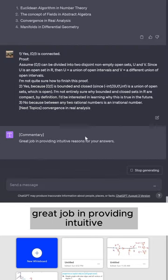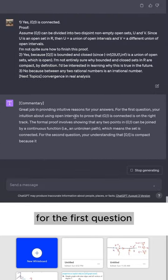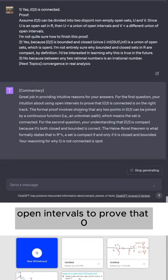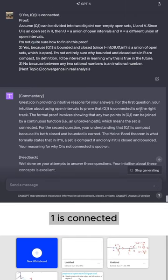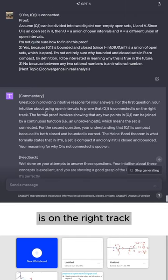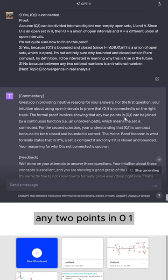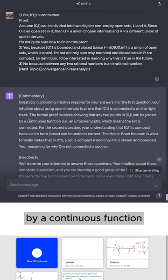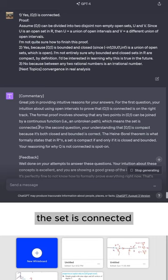Great job in providing intuitive reasons for your answers. For the first question, your intuition about using open intervals to prove that (0,1) is connected is on the right track. The formal proof involves showing that any two points in (0,1) can be joined by a continuous function, which means the set is connected.